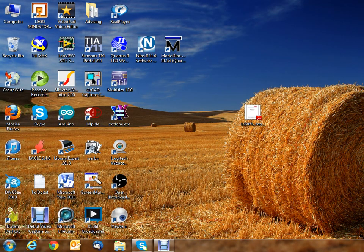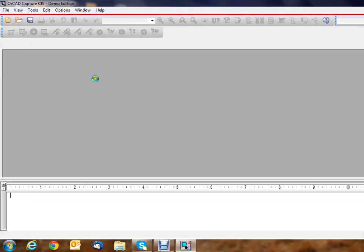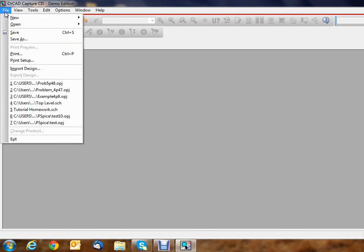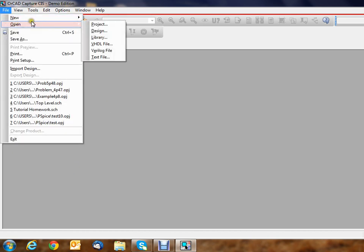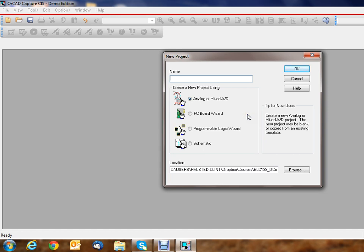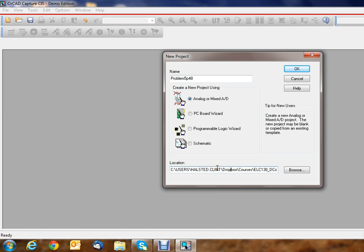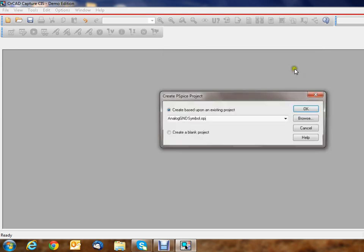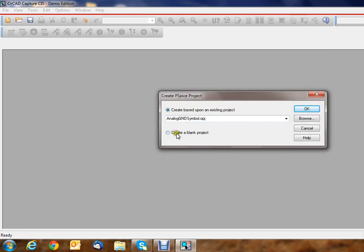When you click, it should ask for admin access. If it doesn't, then you need to right-click on the file and say run as administrator. First thing you have to do is say new project. We're going to call this problem 5.48. I wouldn't actually put a point, I would just put a P. I wouldn't put any spaces because sometimes that causes problems. Analog or mixed signal—your location, make sure it's the right location. If this is the first time you're running it, it's probably not going to be the right location, so you can click the browse button.